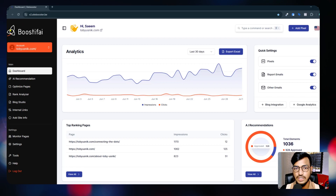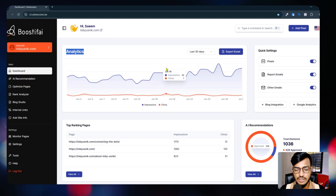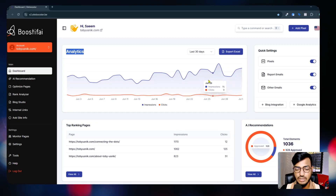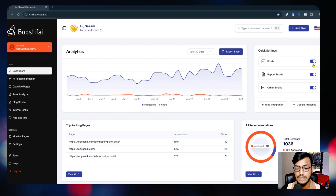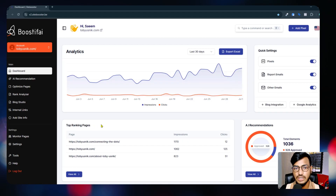The tool name is Boostify - you can find it from Google. I already integrated my website here and you can see the analytics data this tool provides: how many impressions and how many clicks I am getting from the website. Here is the quick settings option - I already integrated the pixel, report email, and other settings so I can get updates from this tool.